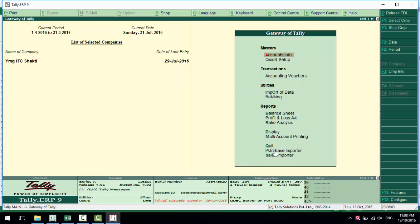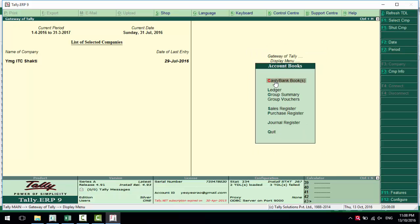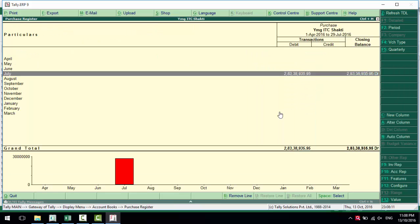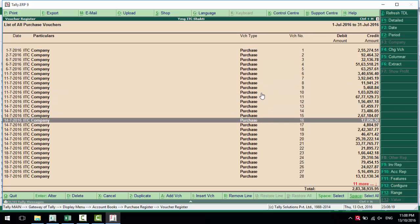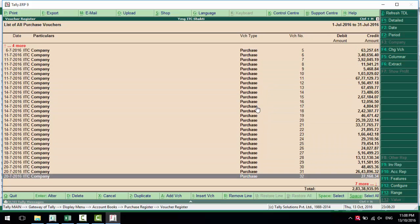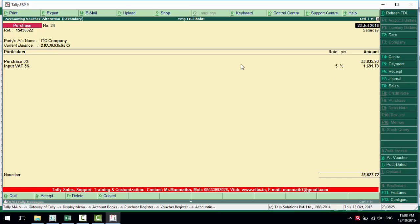Once again, check it. It shows 29 July 2016 as the end date. We'll go to Display and Account Books. For the purchase register, here is 2 crore 83 lakh sales. Check all the entries.